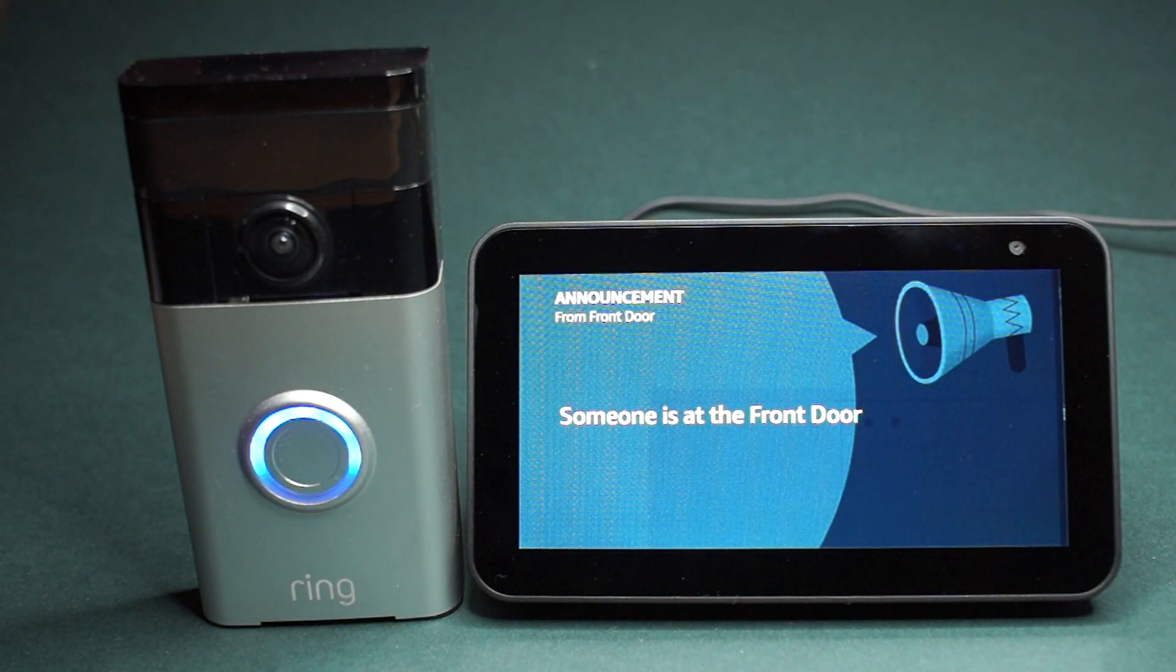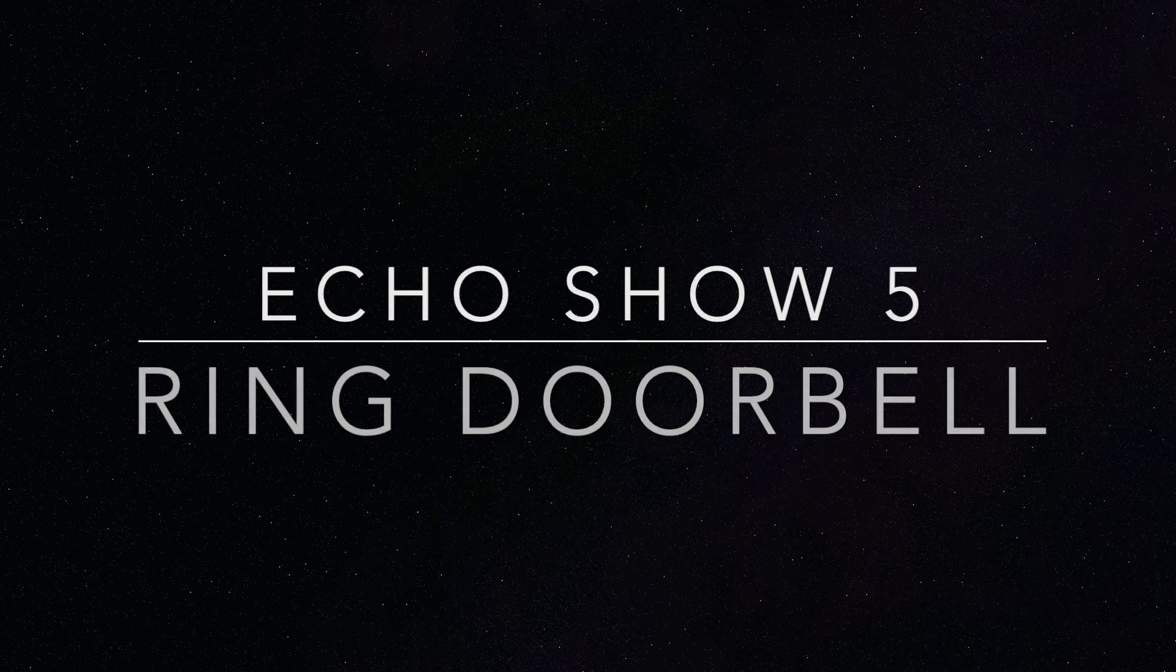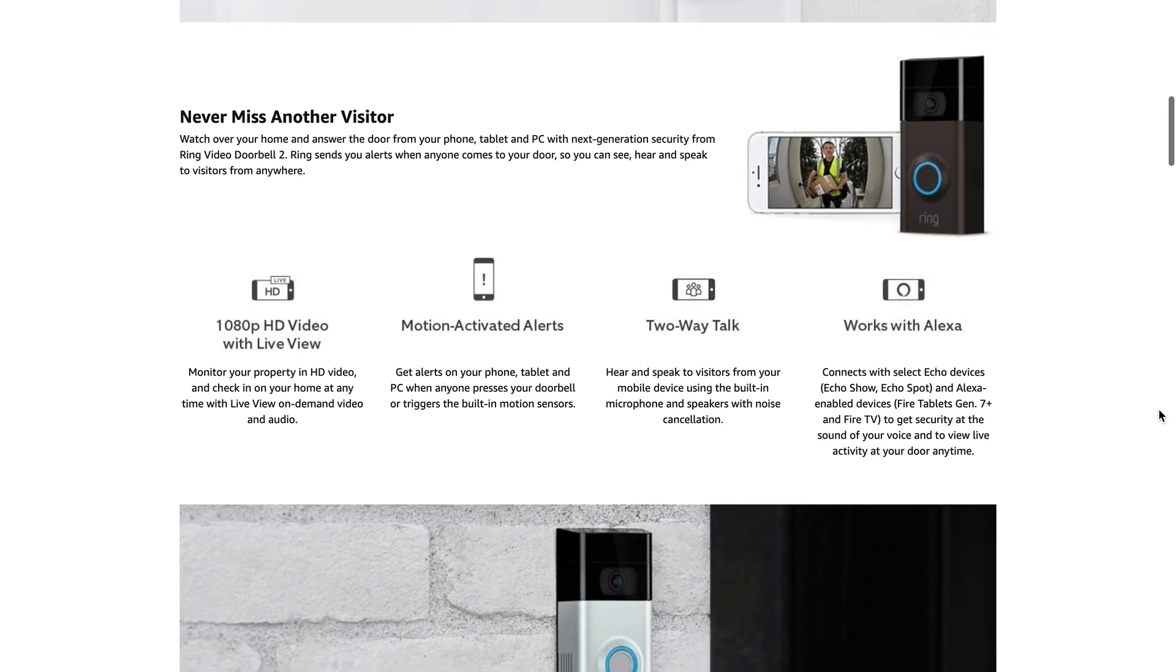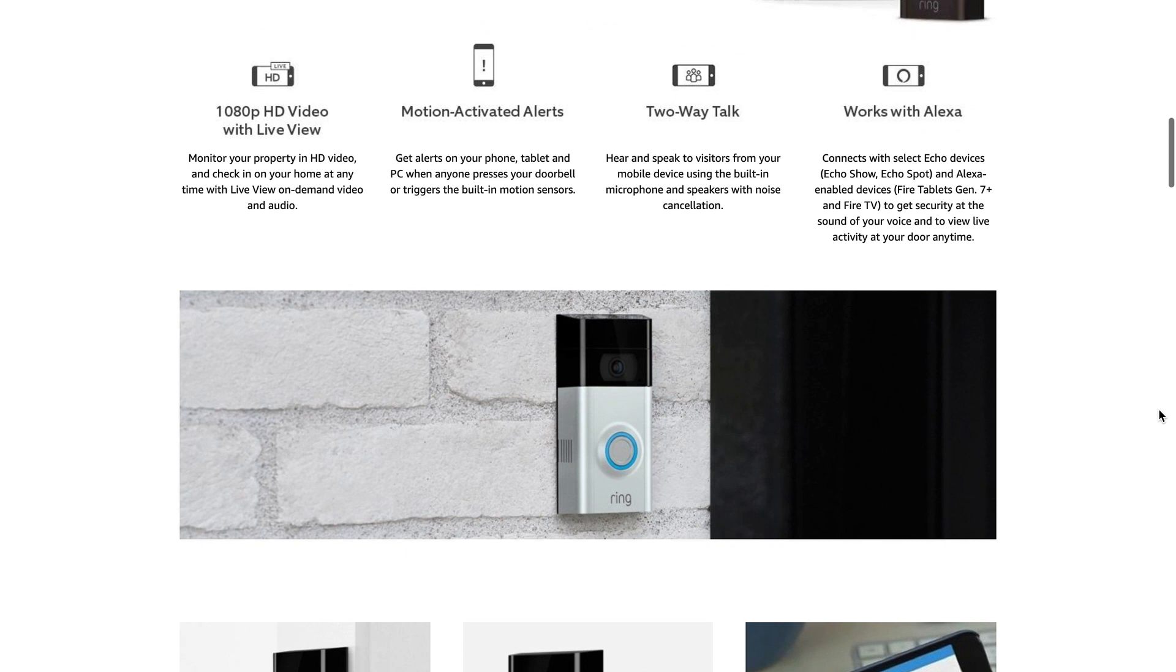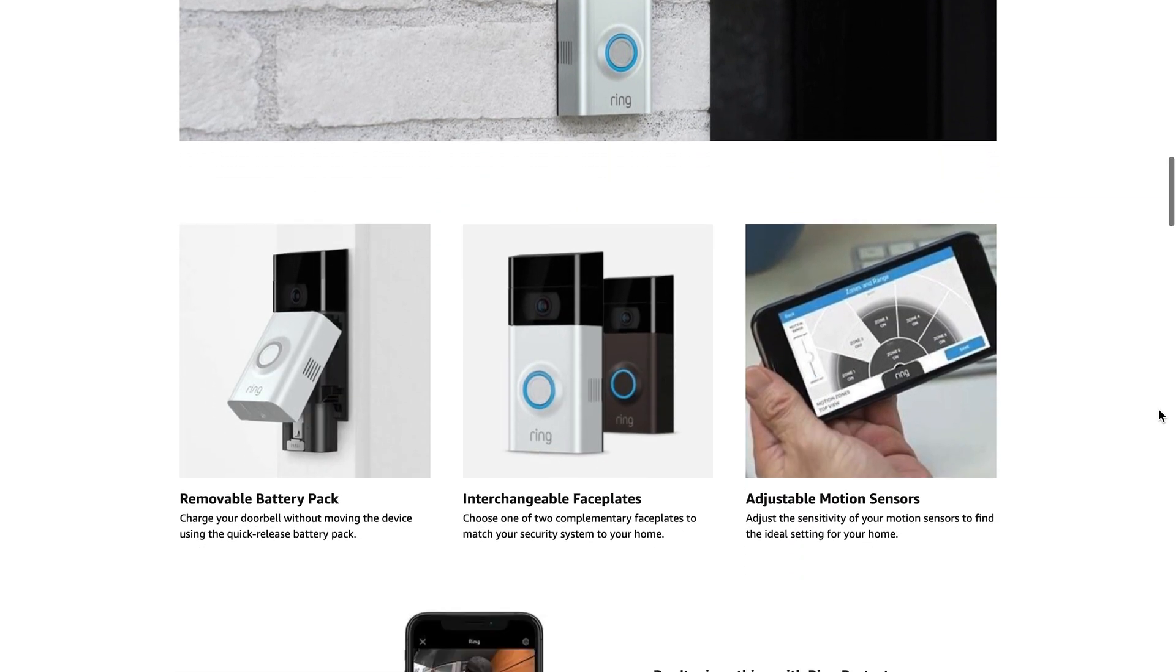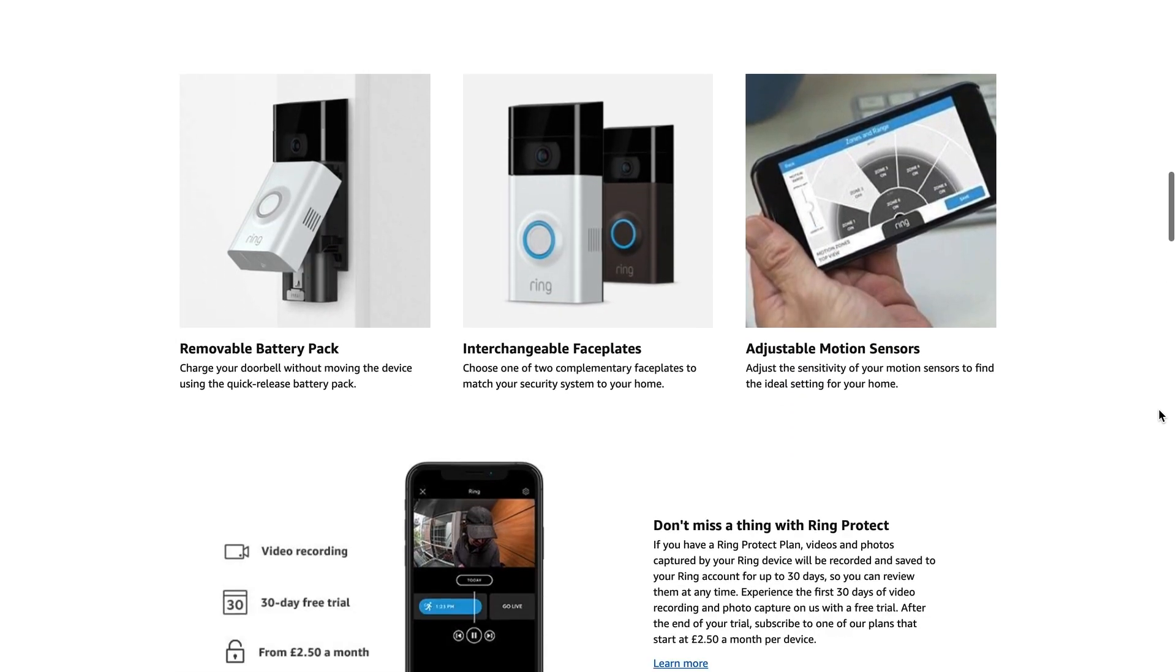Someone is at the front door. Hey YouTube, in this video I'm going to show you how to set up your Ring video doorbell with your Echo Show 5 so that it will alert you if someone is at the front door. I will also show you how it works.